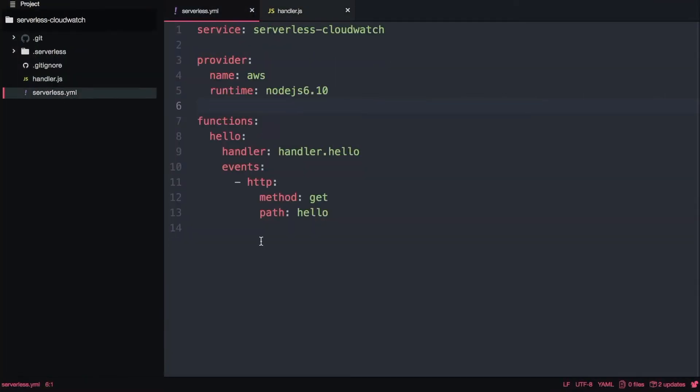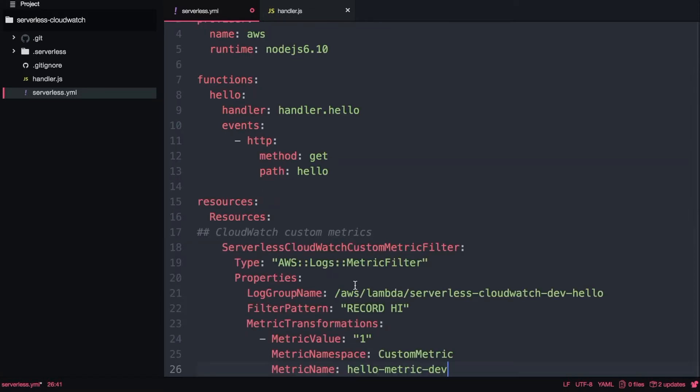So for this video what I will do is I will grab the code that we have created in the CloudWatch first video. I will leave the link on the description box for the code - you can get it from github, but it's a very simple function with an API gateway that triggers that function. I will just use that and what I will do in the serverless yaml I will create a custom metric.